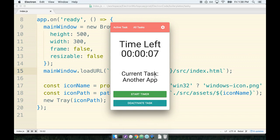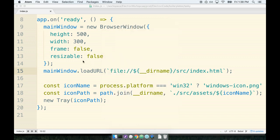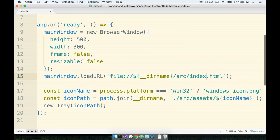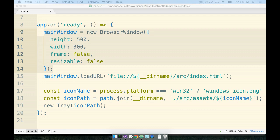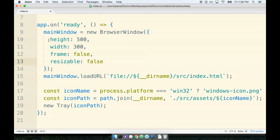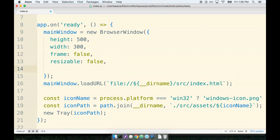To accomplish this, let's first start off by making sure that the browser window does not start visible when the application is first turned on or first started. To make sure that the browser window is not visible when the application first starts, we can pass in another option to this called show, and we'll say false.